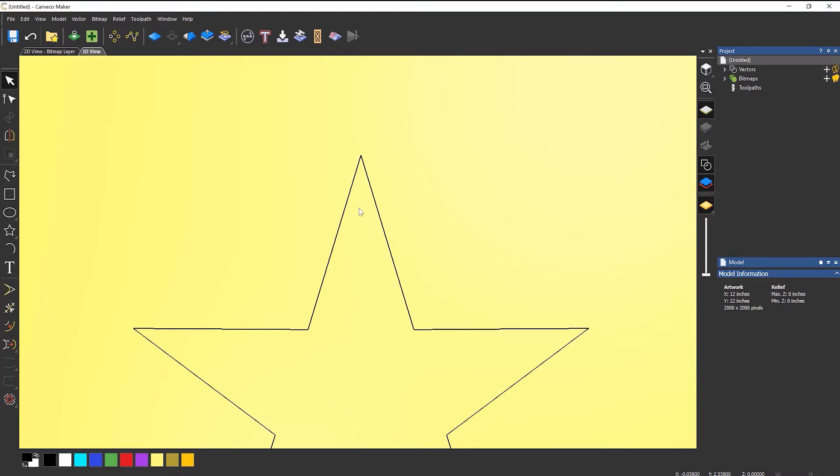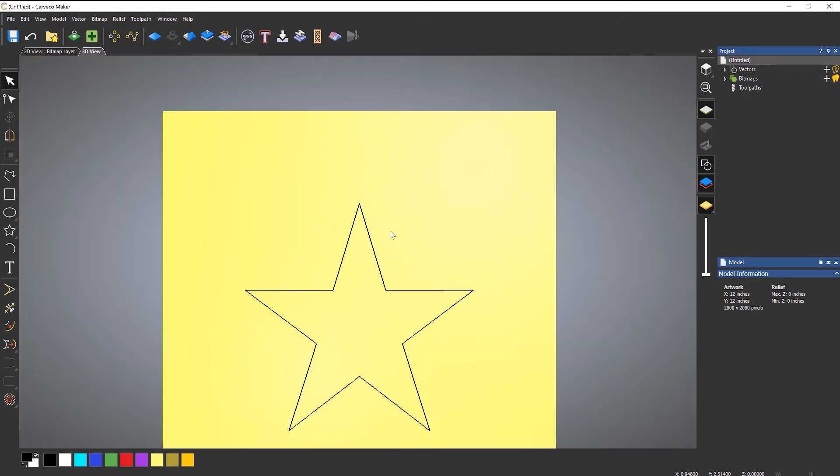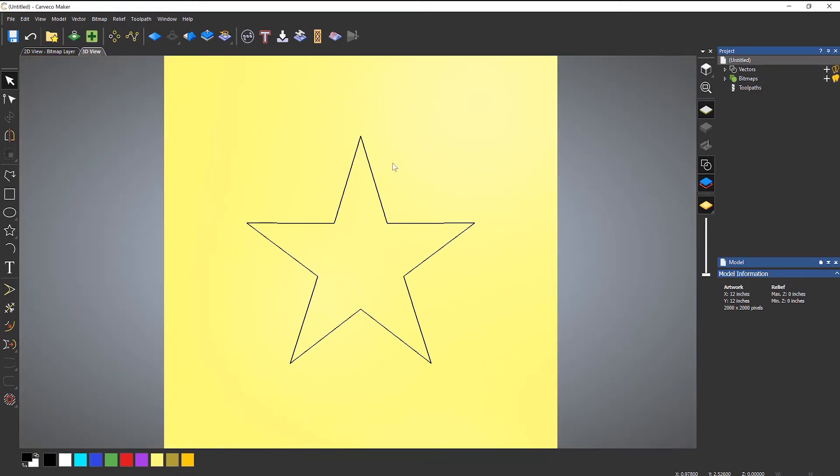And then at the end you try to fit it in there and it doesn't fit because of a sharp corner. So I'll show you how to use the inlay toolpath to get around this.